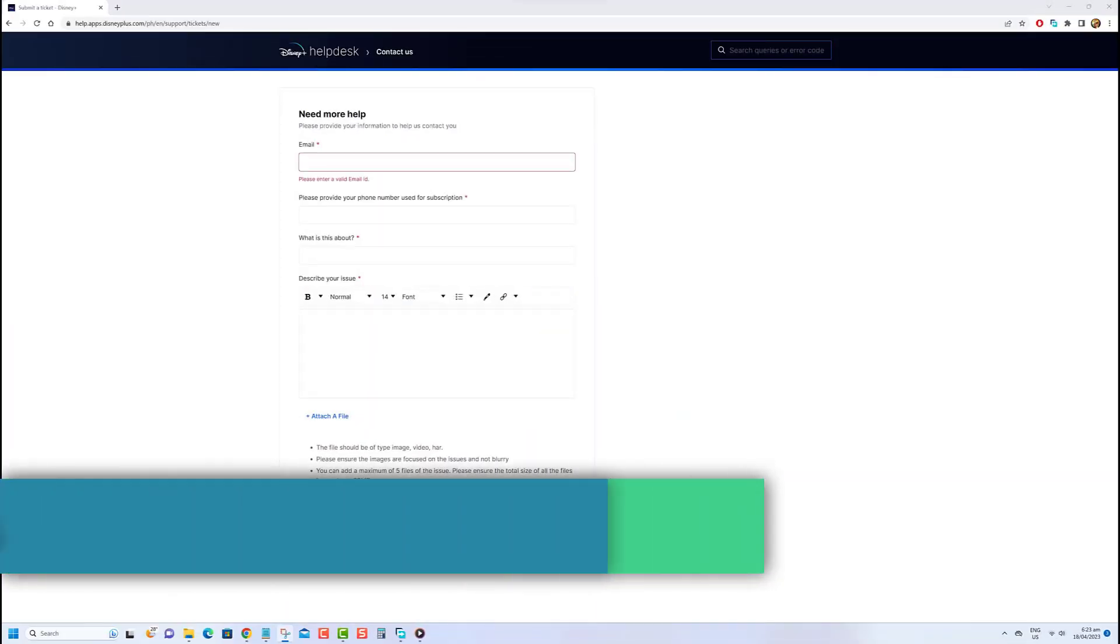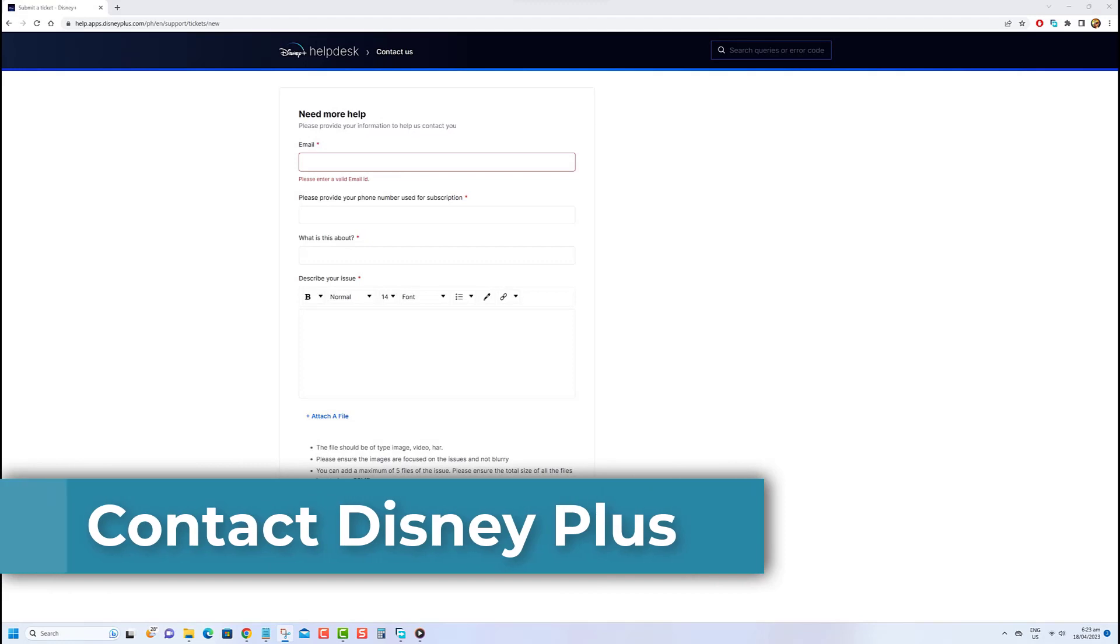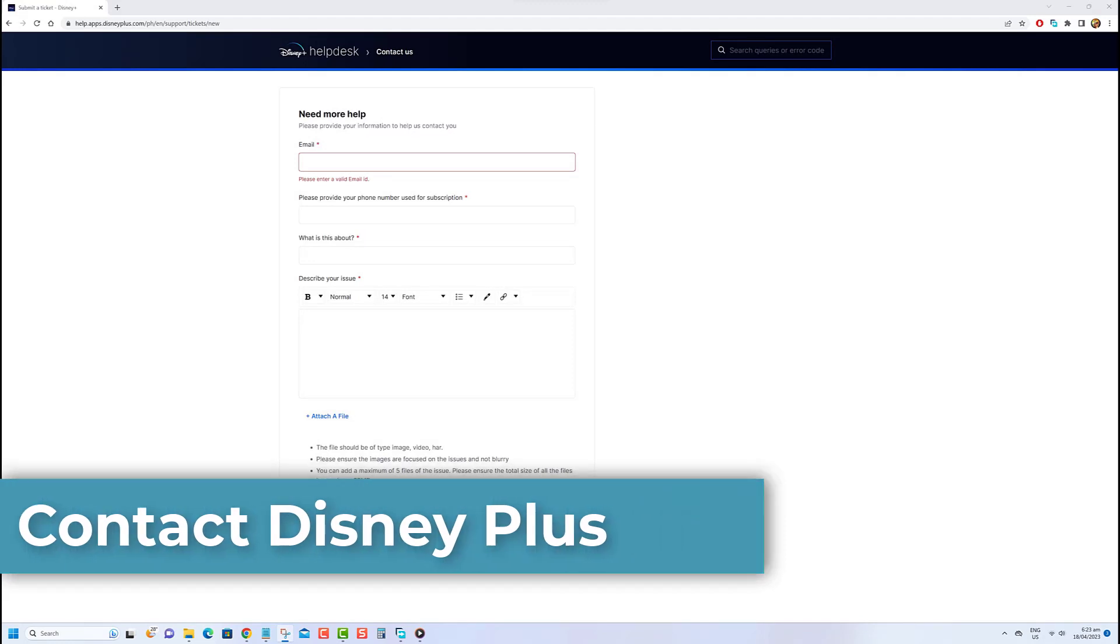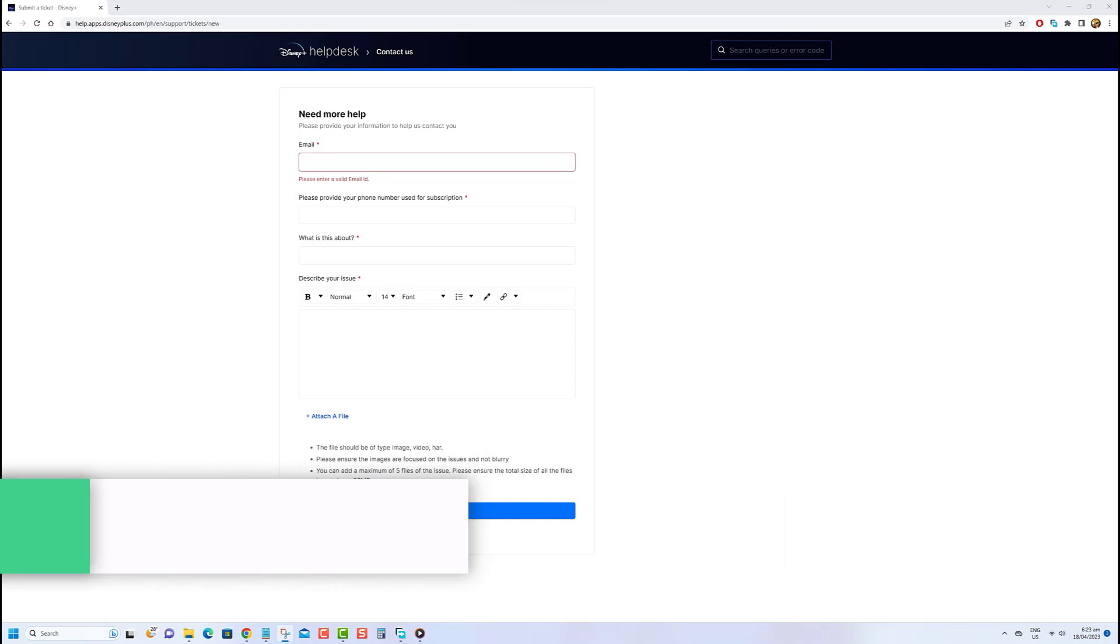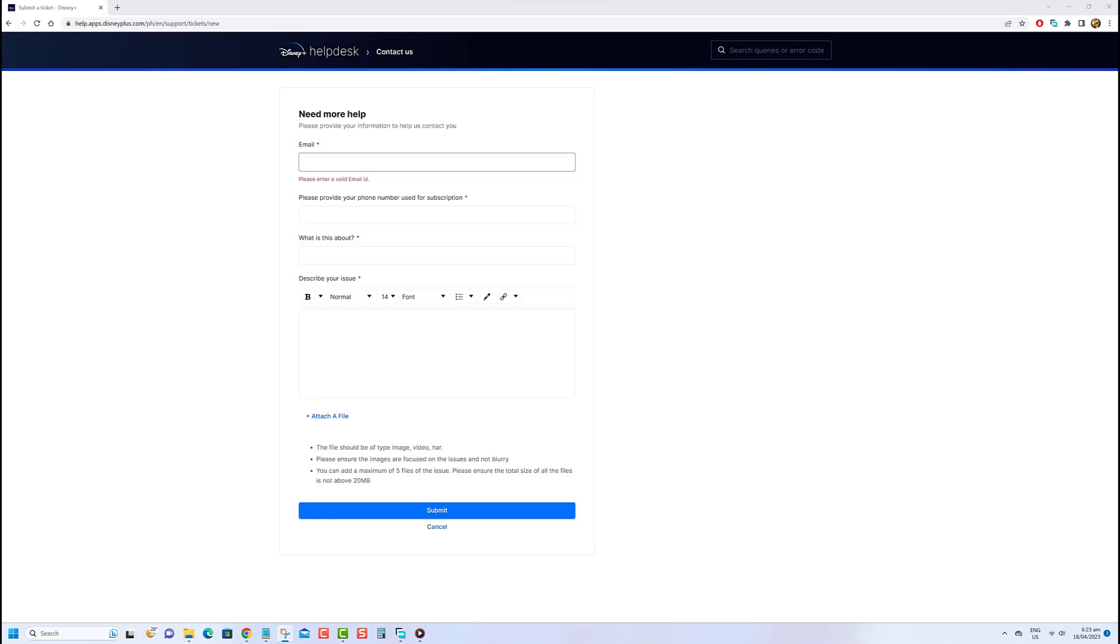Contact Disney Plus Support. If you've tried all the troubleshooting steps and error code 39 persists while trying to play a video on Disney Plus, your last option is to contact their customer support team for further assistance. You can report the issue to them, and they can provide you with additional solutions or escalate the issue if necessary.